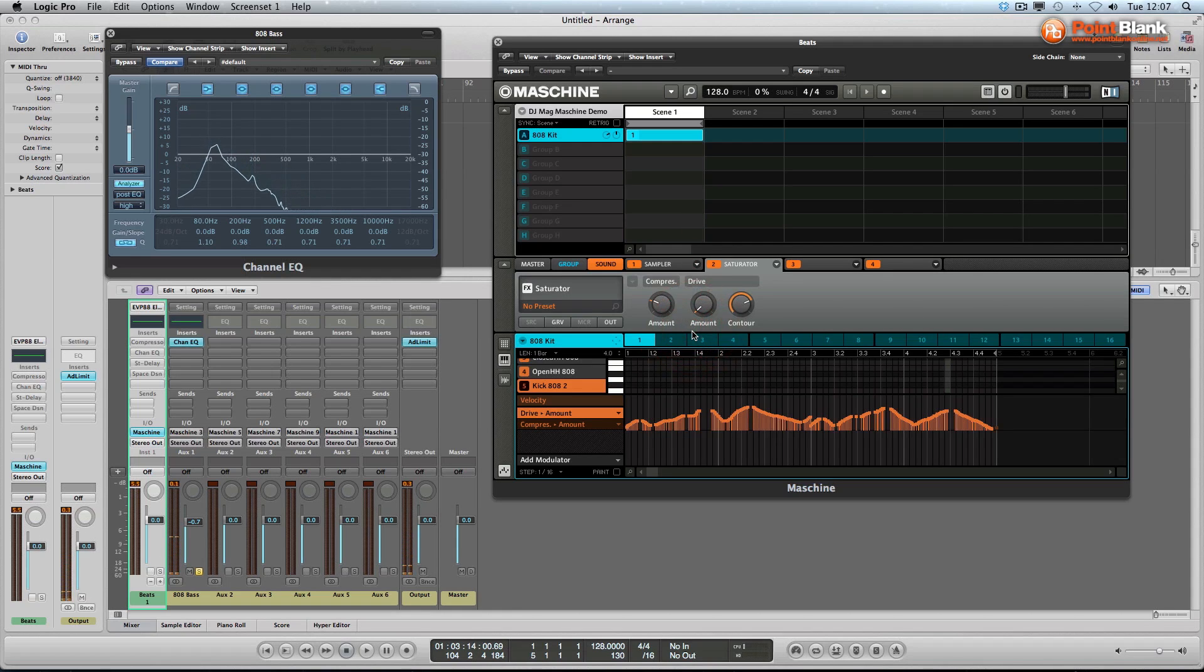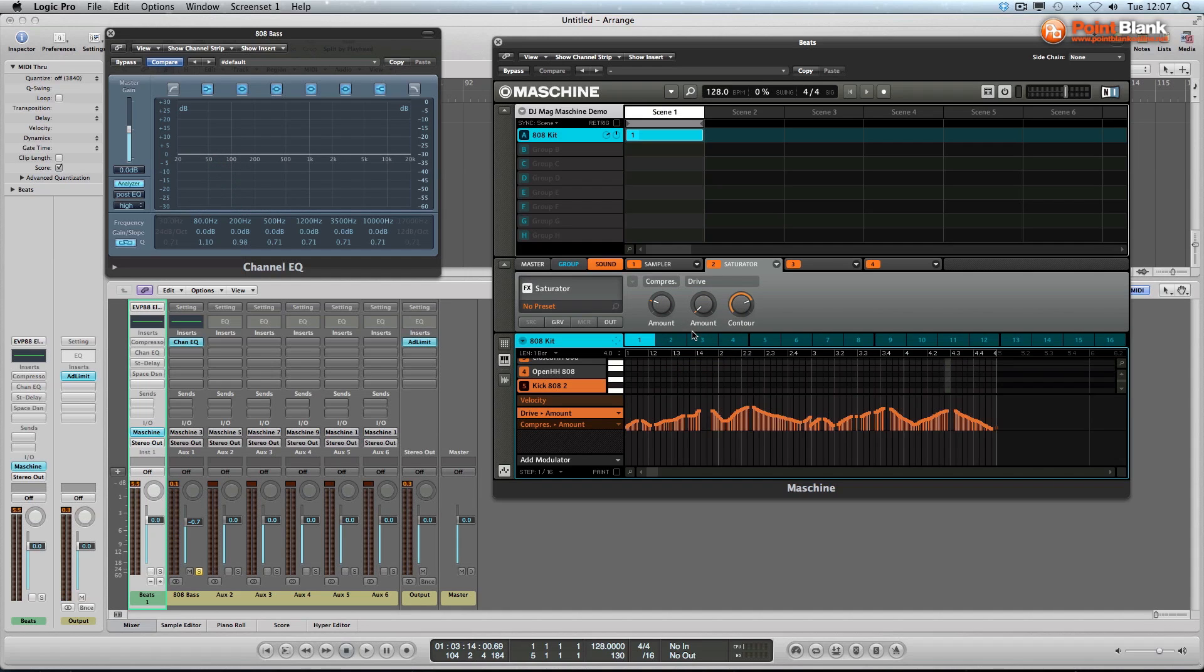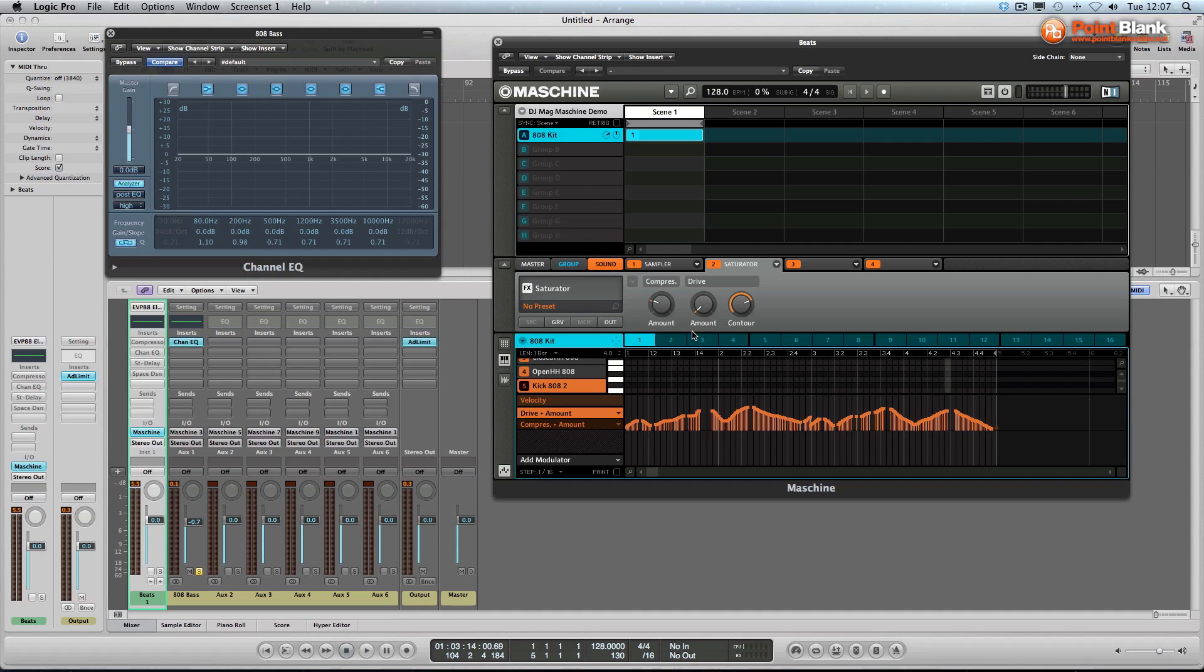Remember at the start of the video I was talking about this being the opposite to using a filter. With a filter, we start with a rich sound and then we use the filter to take elements of that sound away. We're reducing the frequency energy. Here we're doing the opposite. We're starting off with a relatively simple sound and then we're adding the extra energy to the sound through the saturator. We're adding harmonics to the sound.